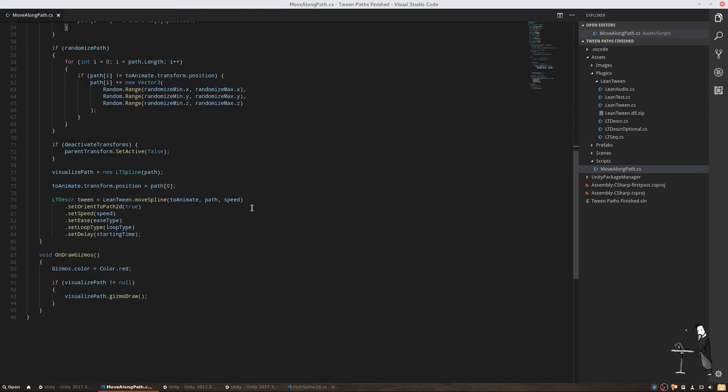After that we are creating our tween animation. With leanTweenMoveSpline, we can create this from our object, the path and a time value. We are just going to use our speed value for that. After creating the object, LeanTween offers to add additional options.